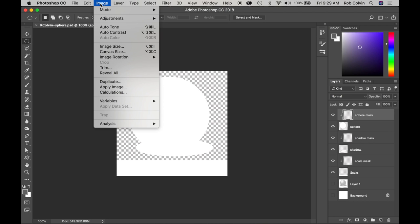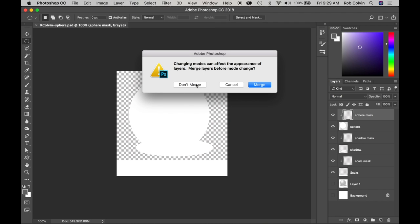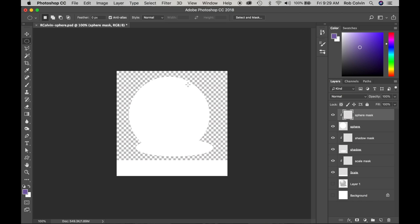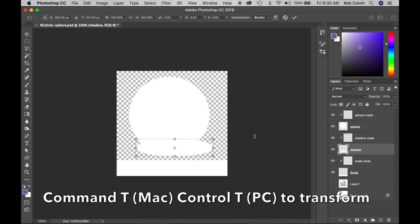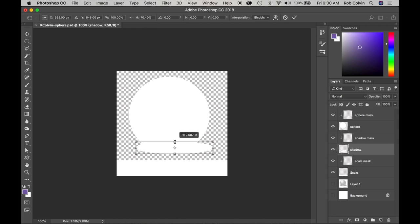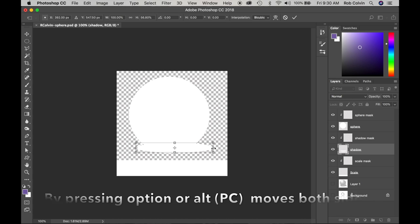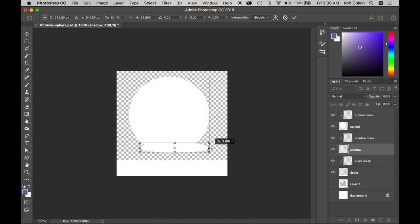If you remember, that file we created was in grayscale, so we want to change it to RGB because we are doing this in color. We do not want to merge our layers — we want to keep our layers, so don't merge. Next I want to select my shadow layer, the actual shadow shape. I'm going to do Command T, then press Option and grab the top to pinch it so it moves both bottom and top, then grab the side and pinch it inward.